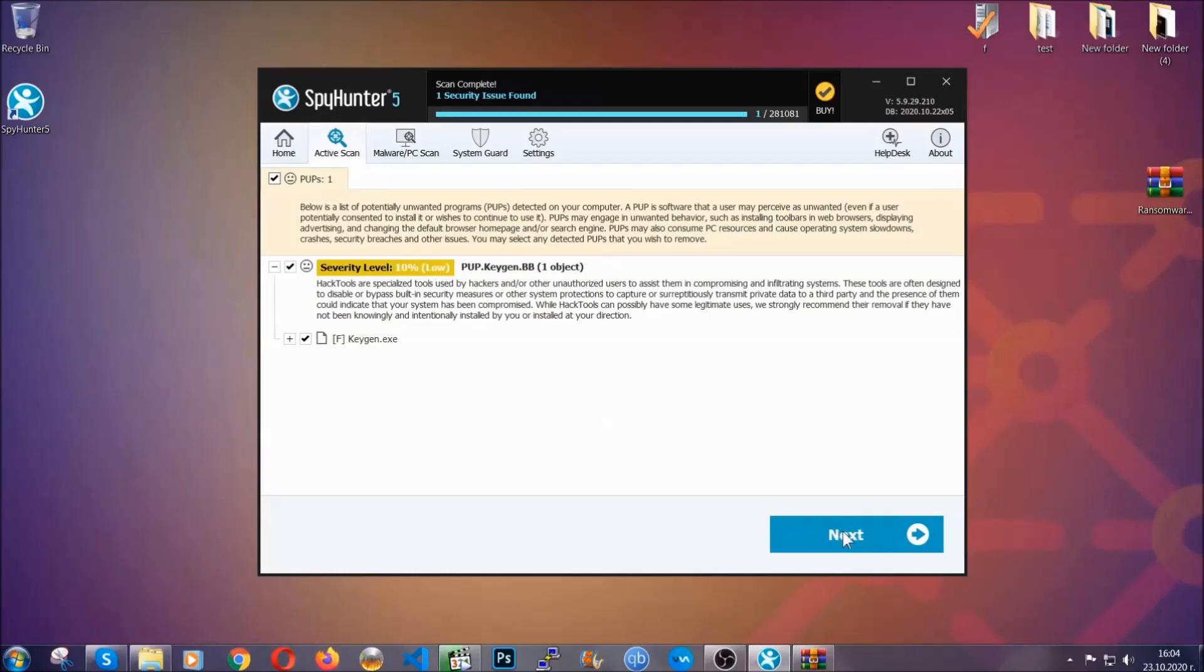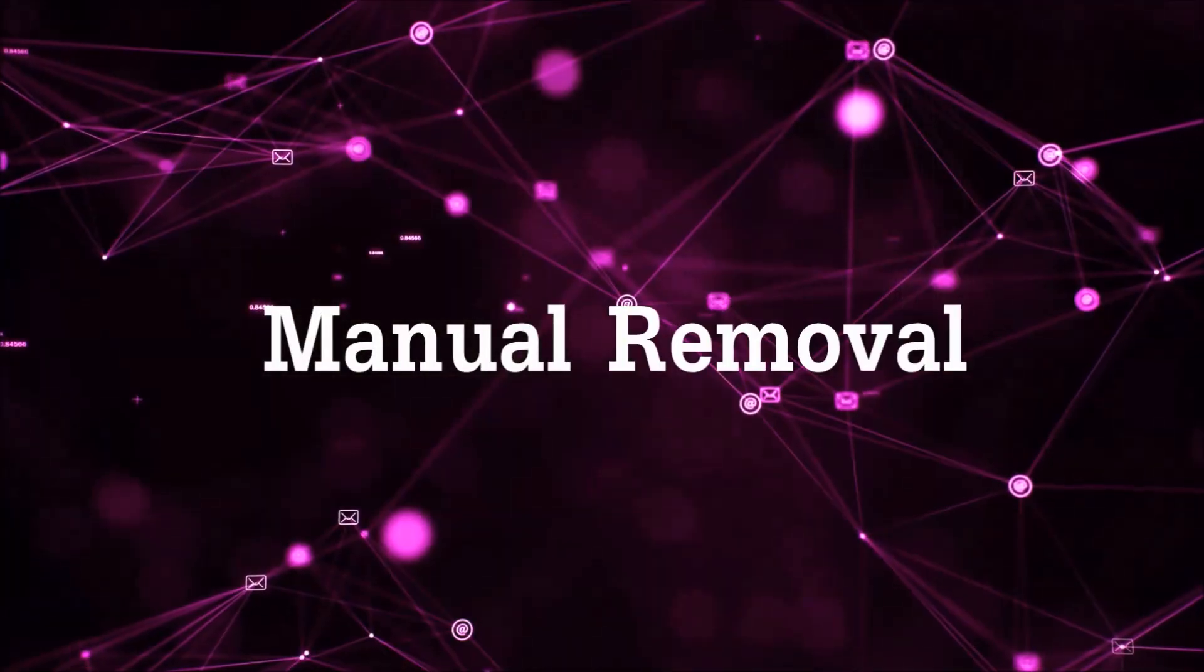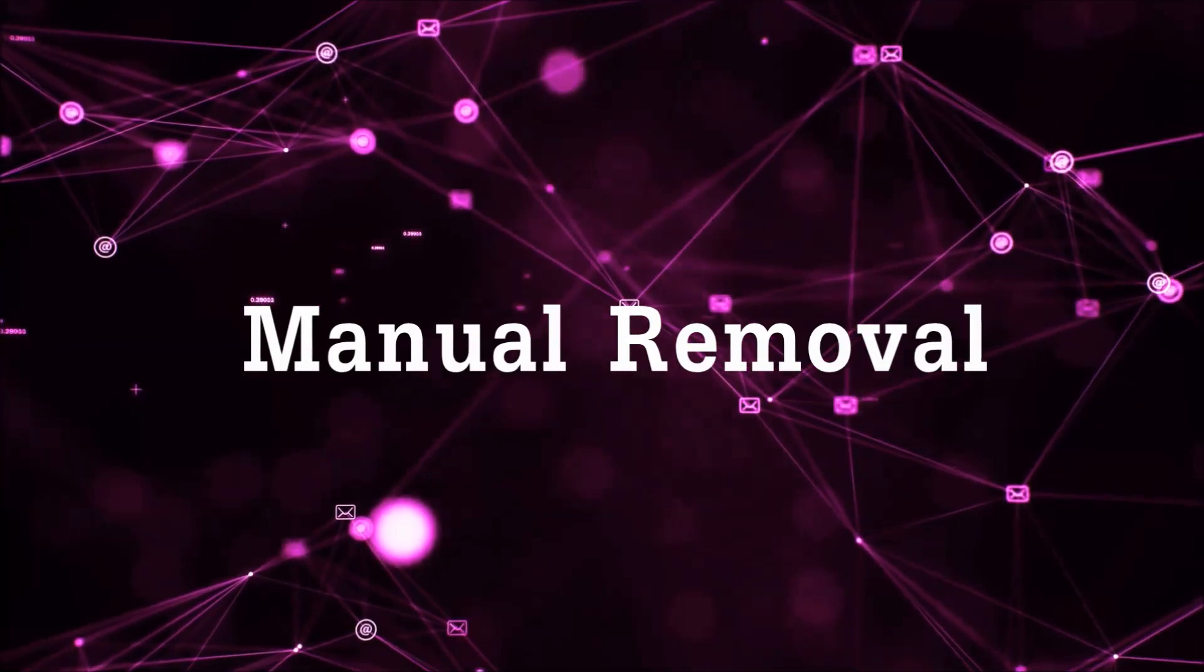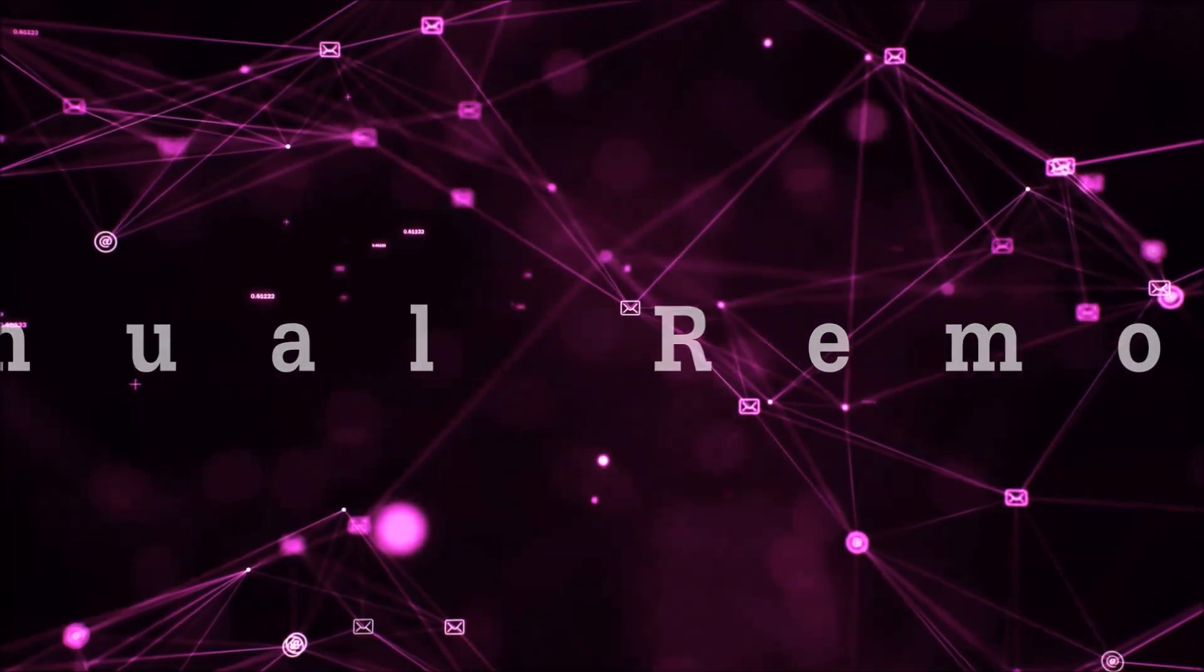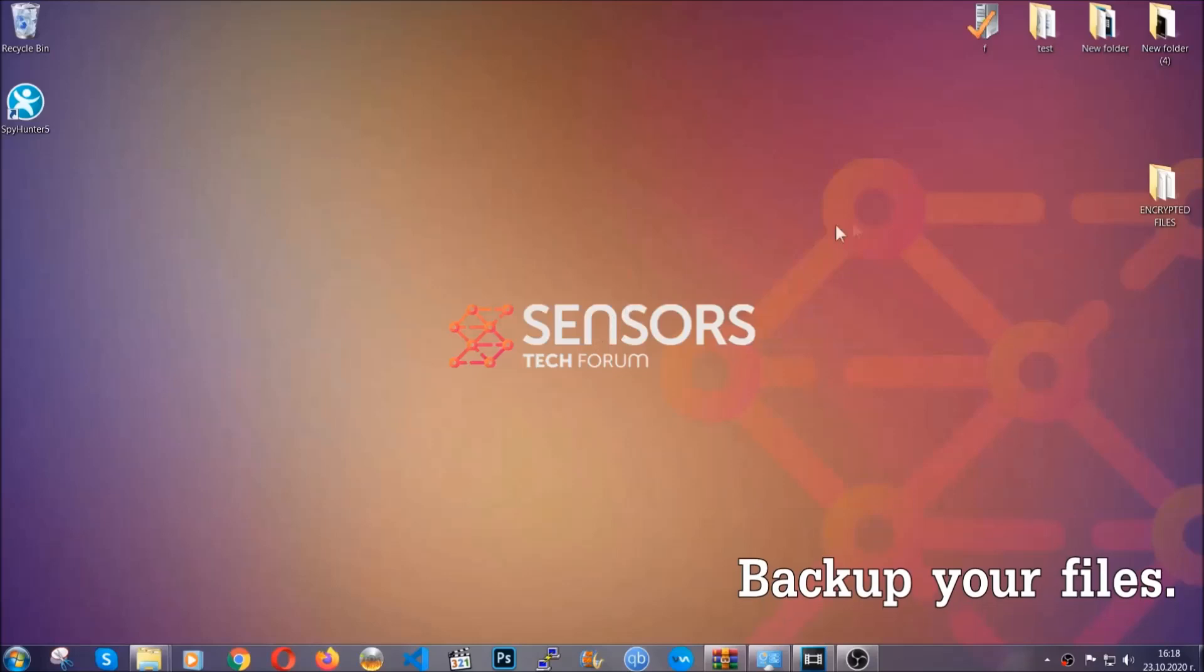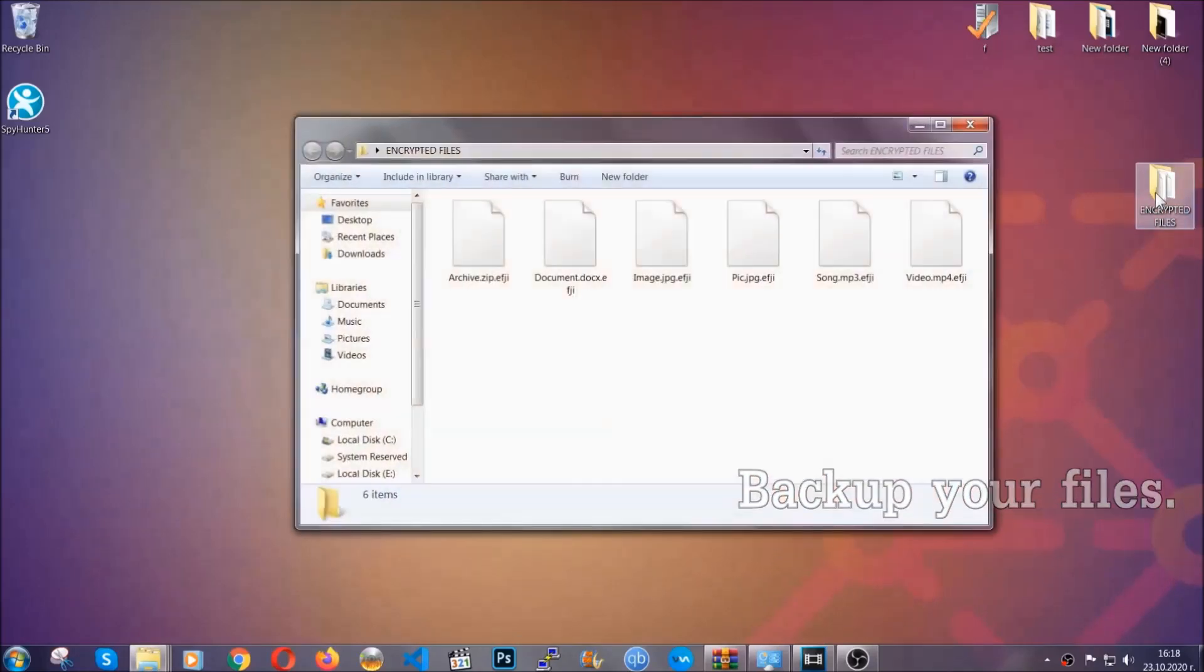Now so much for the automatic removal. Let's get on with the manual removal. For the manual removal I highly suggest that you backup the encrypted files and that you have some experience with removing threats.